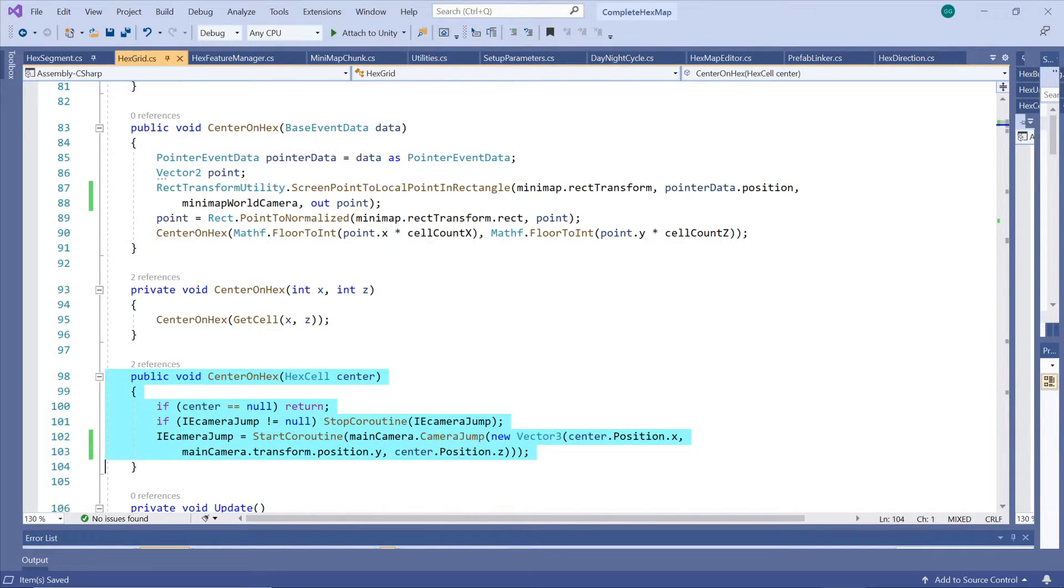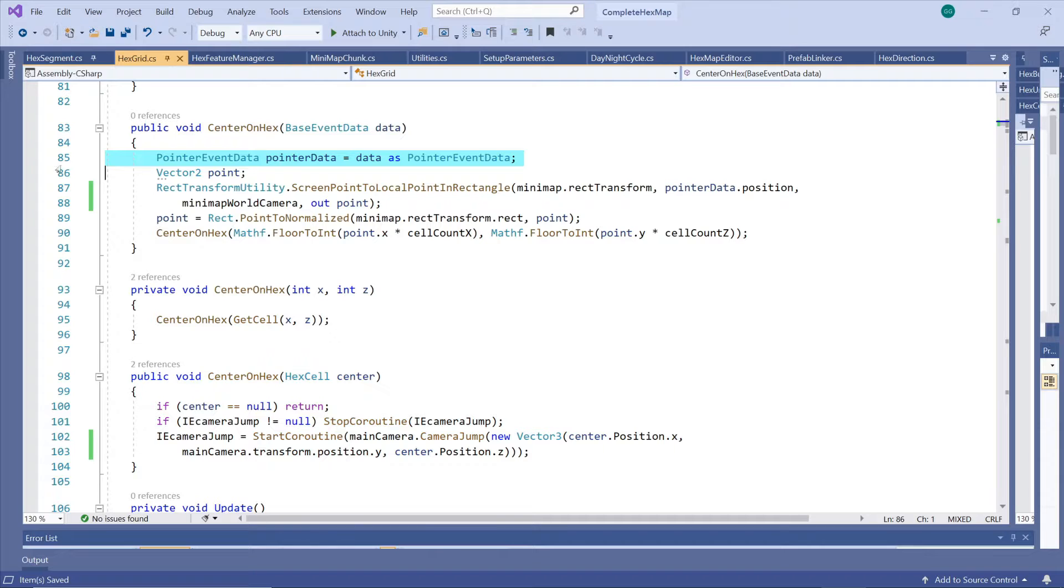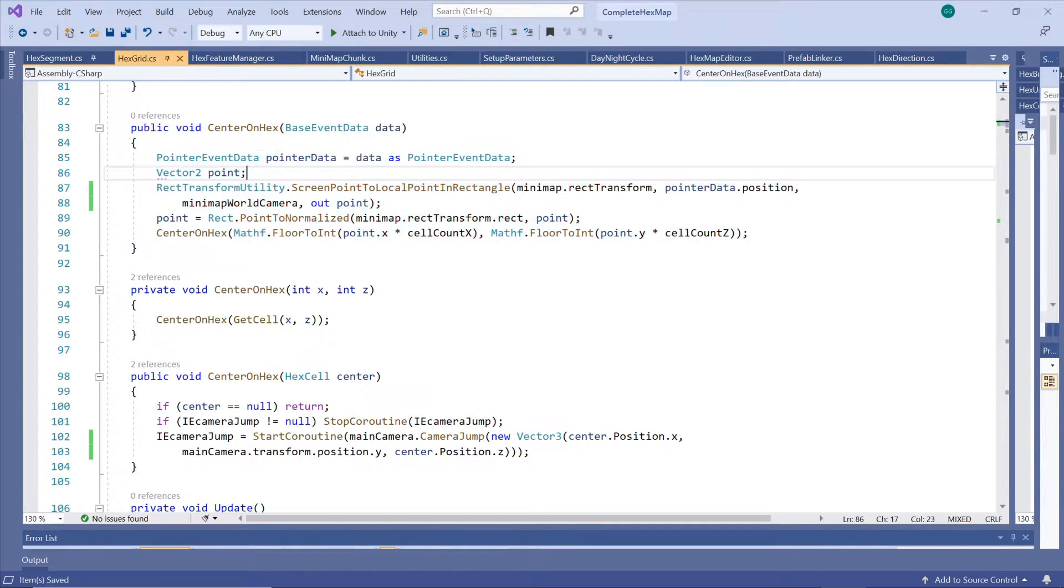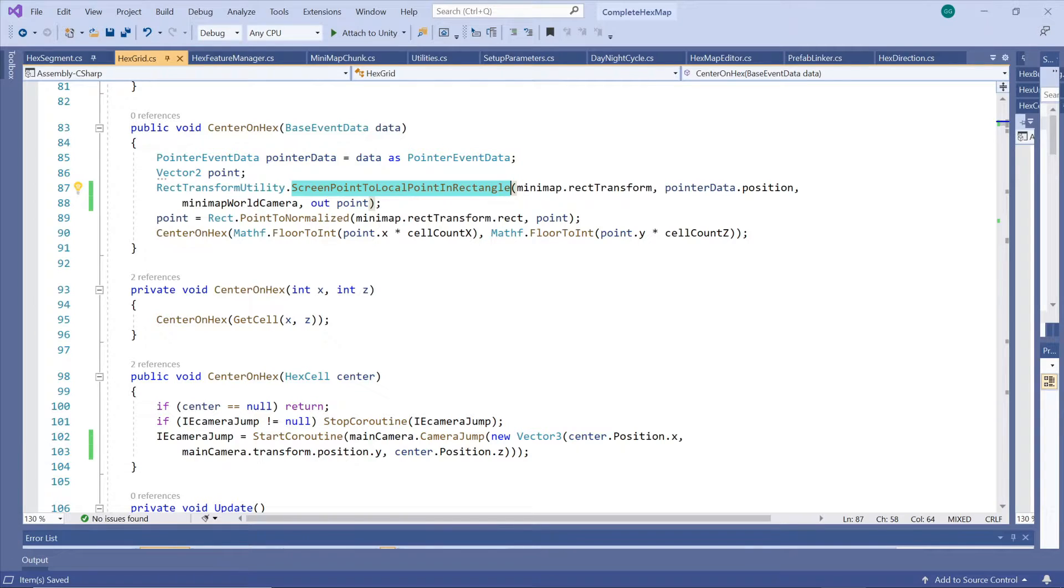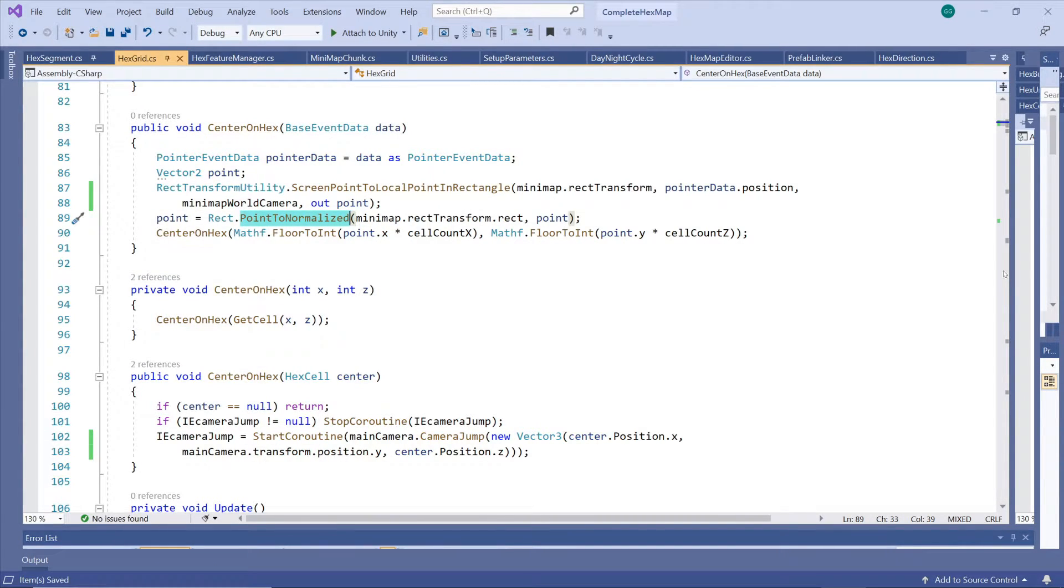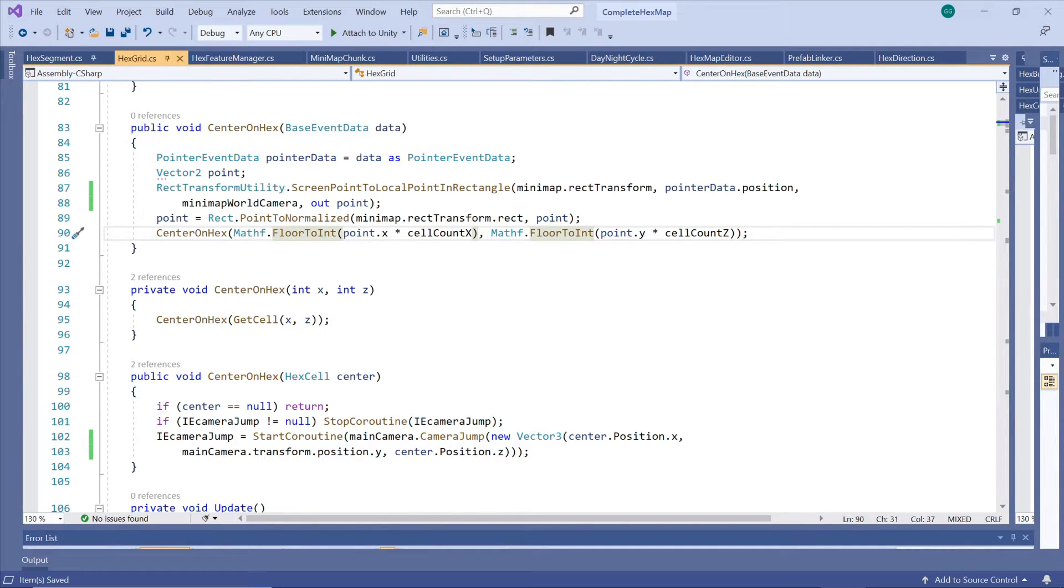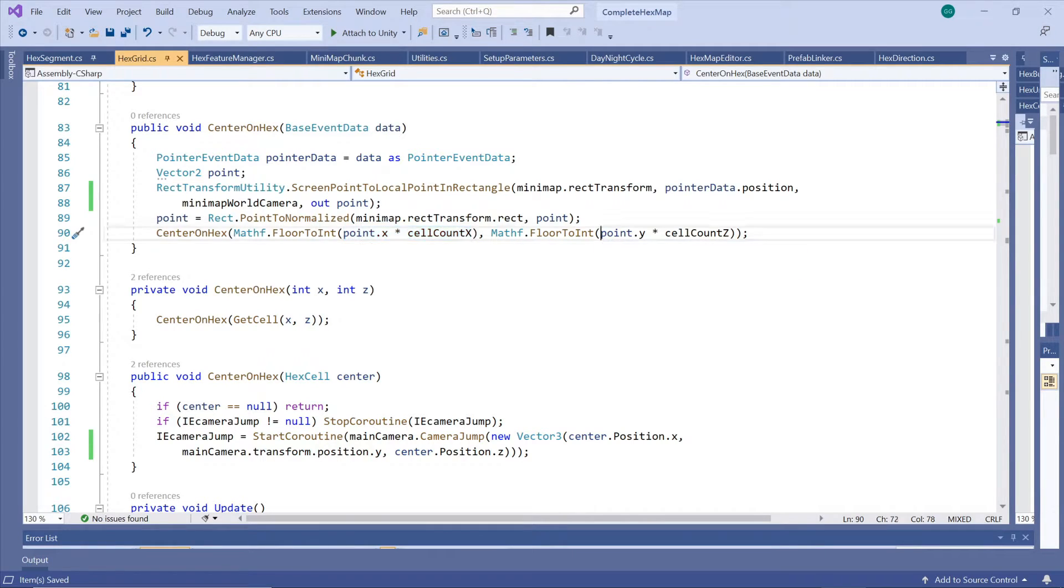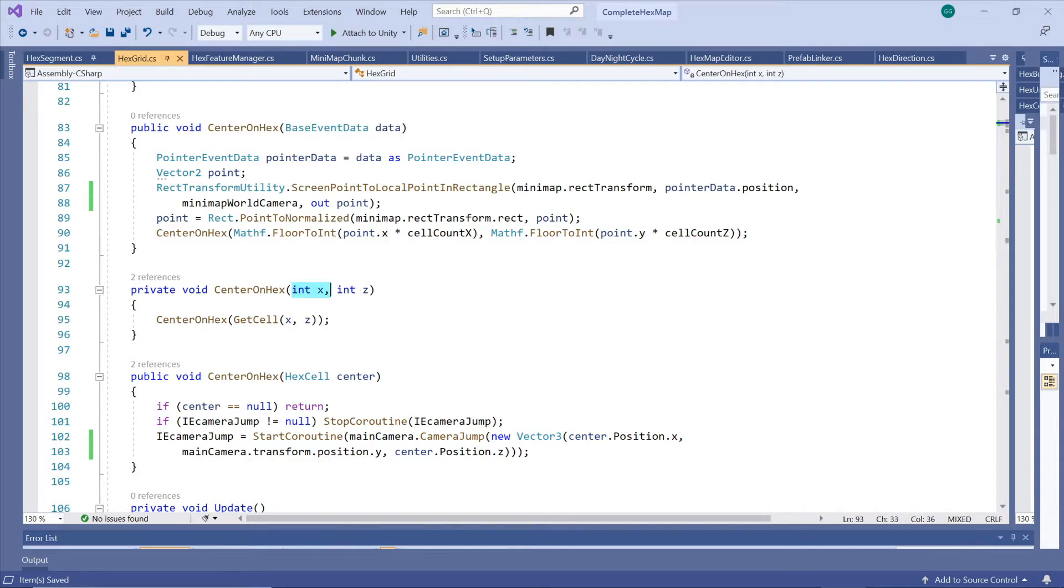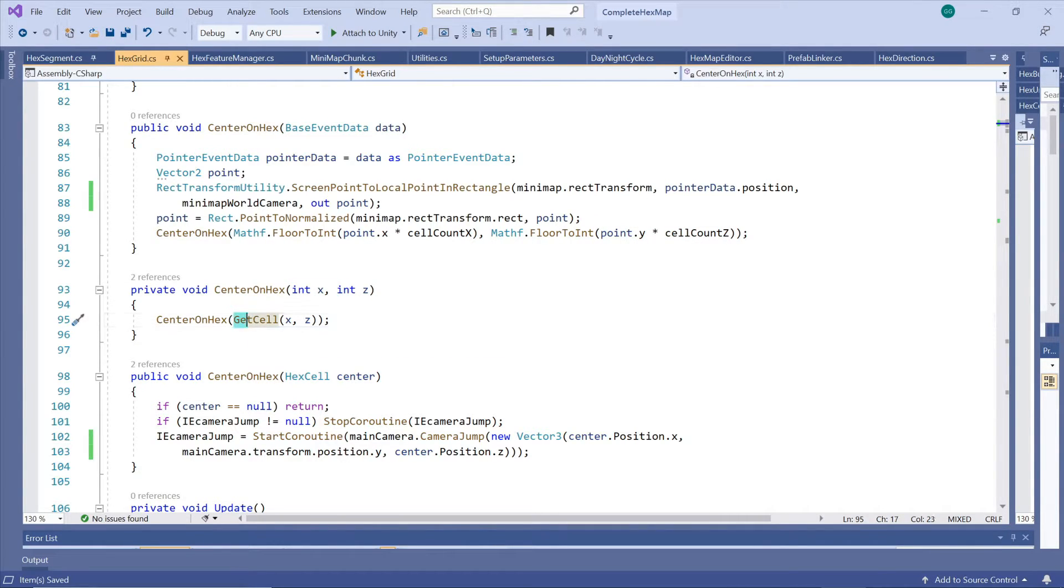Luckily there are some standard functions to help us with that. First we convert the pointer screen position to a local position on the rectangle of the minimap render texture. Next we normalize that position scaling it to between 0 and 1. So 0 on the x-axis would represent the leftmost cell while 1 represents the rightmost cell. So if we now multiply this normalized position with the number of hexes on the x and z-axis respectively we know which coordinates correspond to the point we've clicked on.